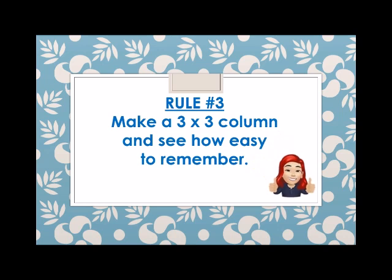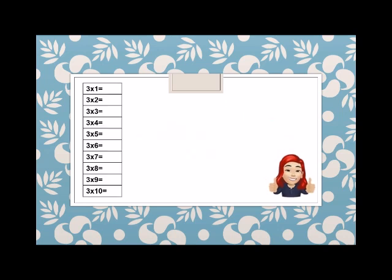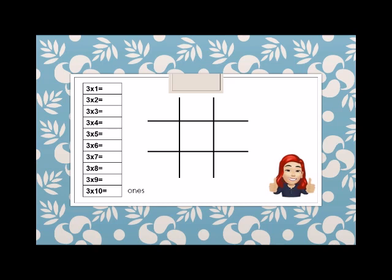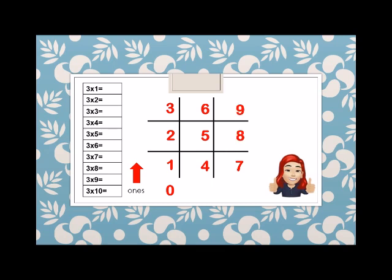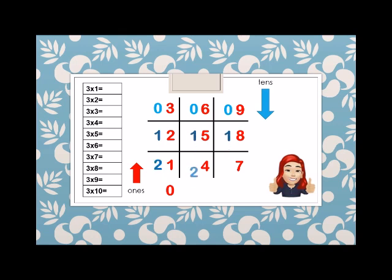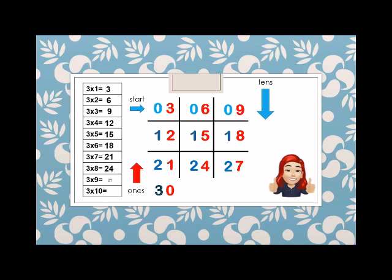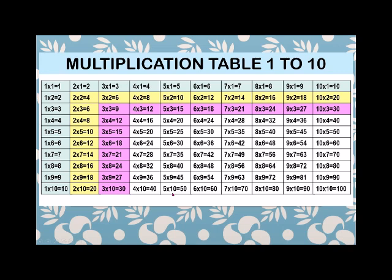Rule number 3: make a 3 column and see how easy it is to remember. We write the ones digits starting from below: 0, 1, 2, 3, 4, 5, 6, 7, 8, 9. Then the tens digits starting from the top: 0, 0, 0, then 1, 1, 1, then 2, 2, 2, then 3, 3. So counting up: 3 times 1 through 10 gives us 3, 6, 9, 12, 15, 18, 21, 24, 27, and 30.